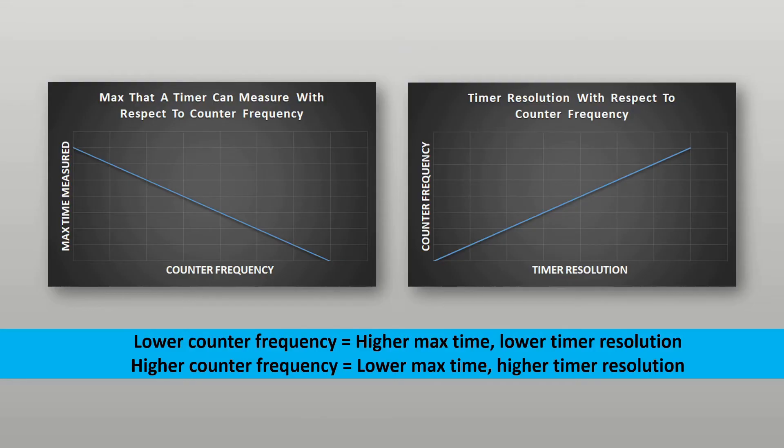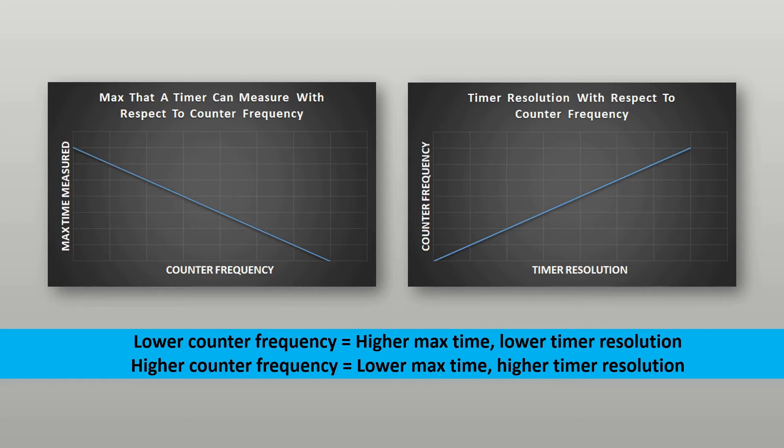Another thing worth pointing out is the counter frequency can be used to modify the maximum time that can be measured. A higher maximum time can be achieved by lowering the counter frequency at the expense of the timer's resolution. Conversely, if the counter frequency is increased the maximum time that can be measured decreases but the resolution of the timer is improved making it possible to measure smaller time intervals.